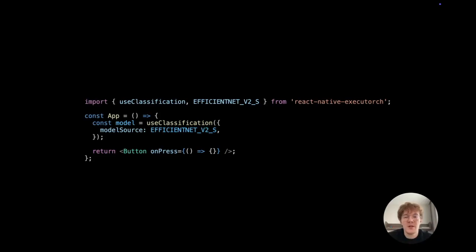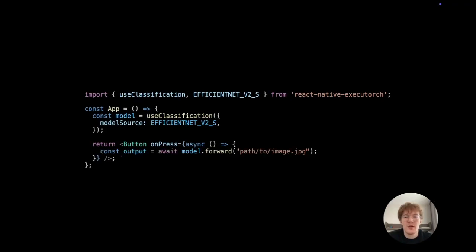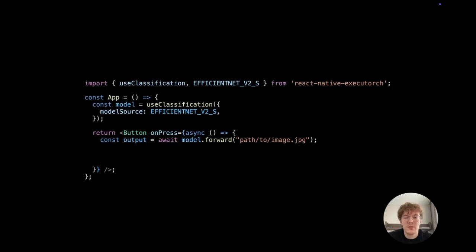which is a const value pointing to our HuggingFace repository where we host compatible models. To classify an image, call the forward function with the path to your image file. This function returns an object that maps each category to a predicted confidence score.